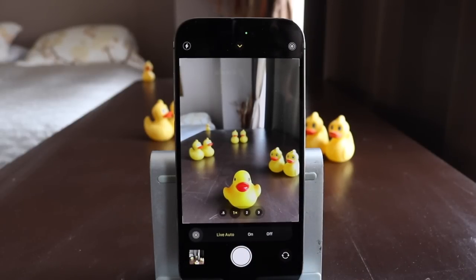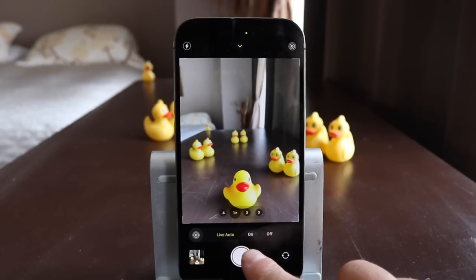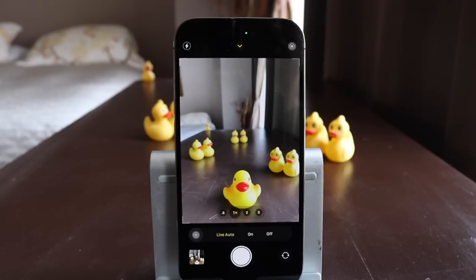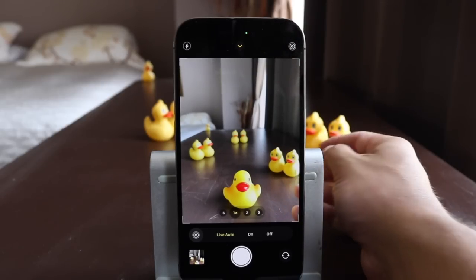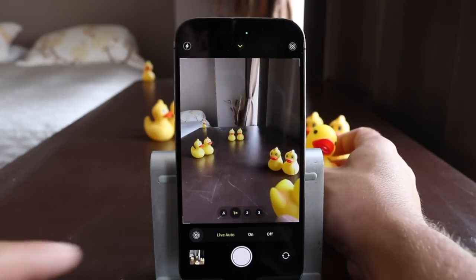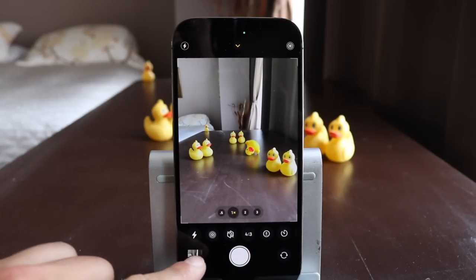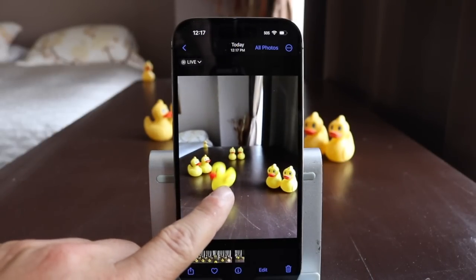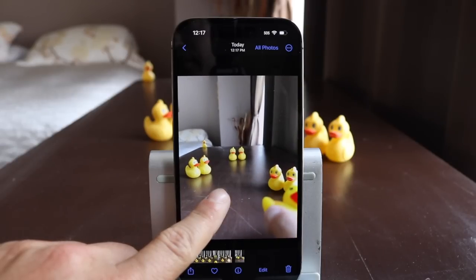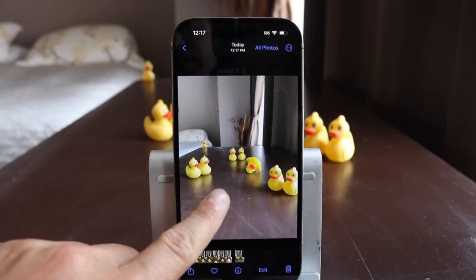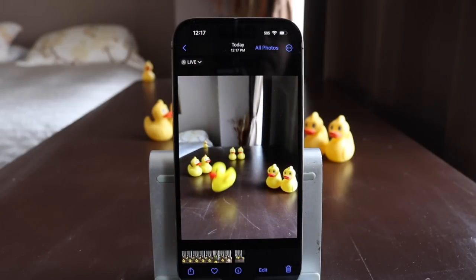The next option is called Live Photo. By default it's set to auto. What this does is when you take a photo, it's going to record about a second to a second and a half before and after, and give you a live photo effect. To give you an example, I'm just going to throw this duck up in the air while I take my photo. Now the preview at the bottom left — if I tap on it, you can see and hear a little bit before and a little bit after.